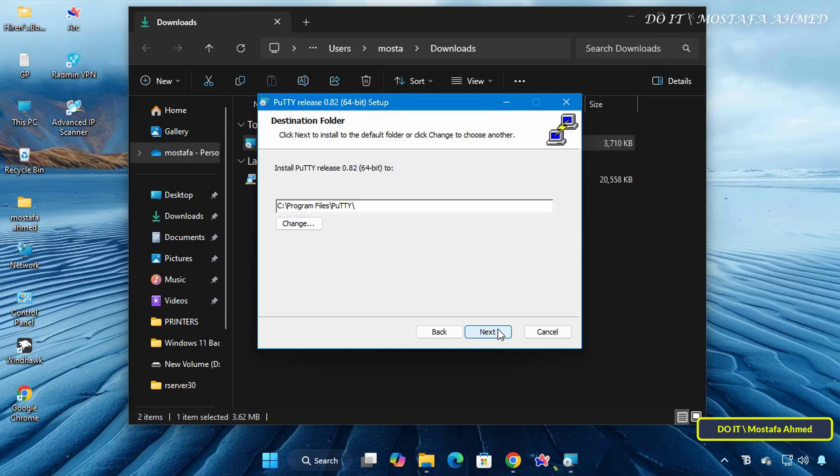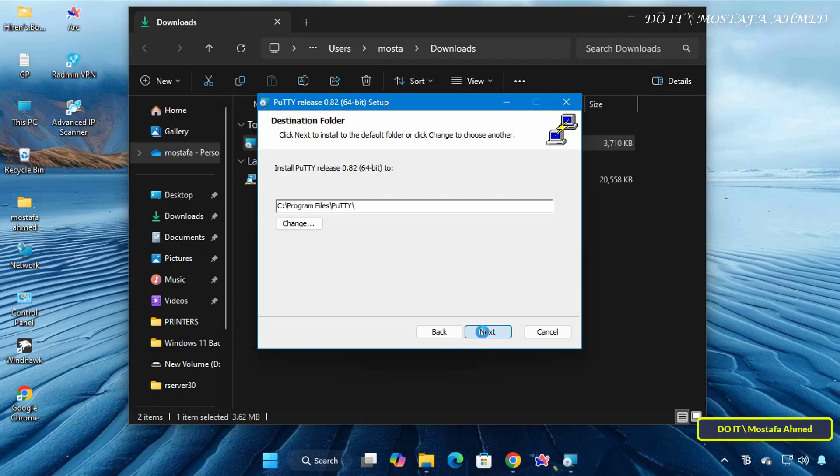and on the Select Destination Location screen, choose where you want to install PuTTY. By default, the application is installed in the program files. You can change it or leave it as is, and click Next.